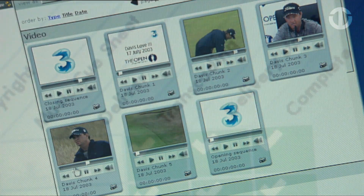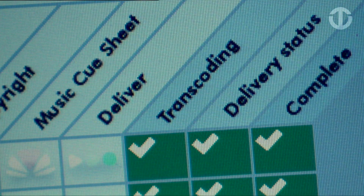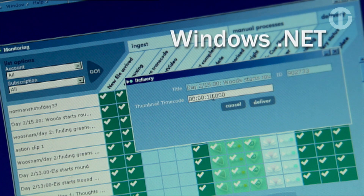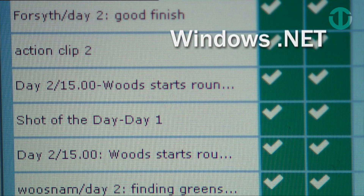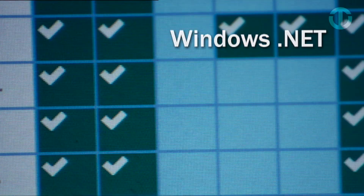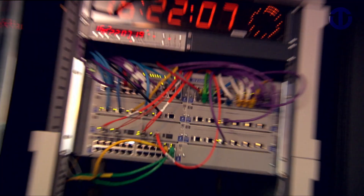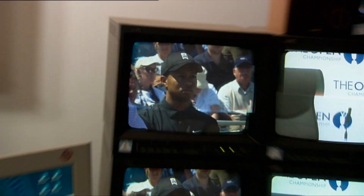Both elements are made possible by using .NET technologies to create this file-based workflow. We use Windows Media 9 series at different points throughout the production process.